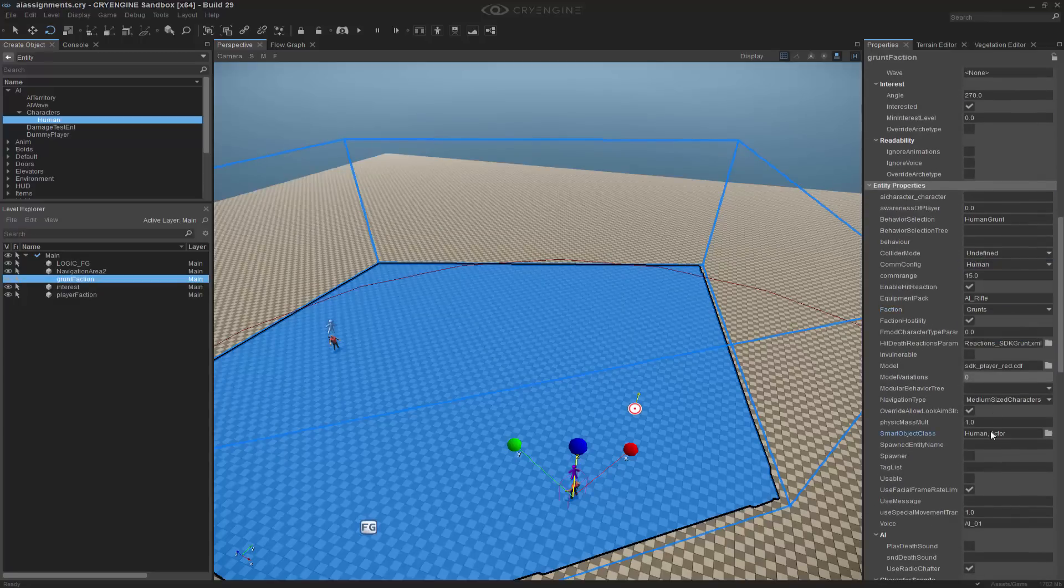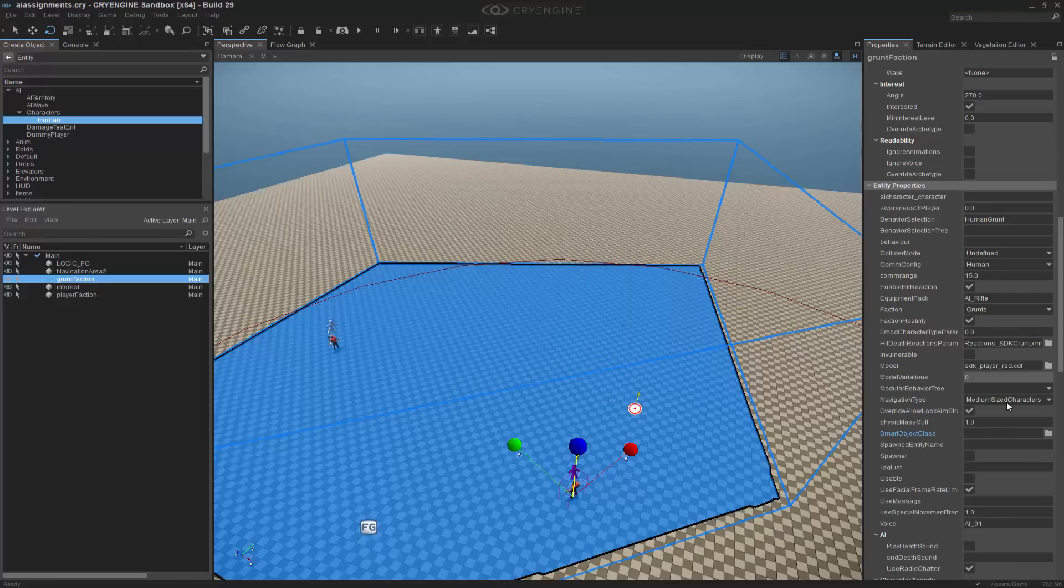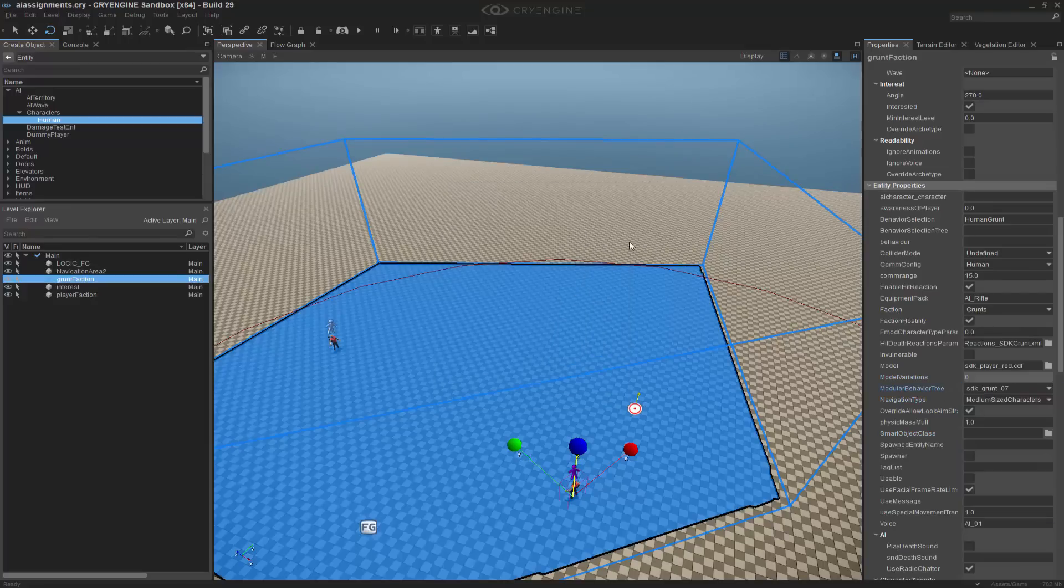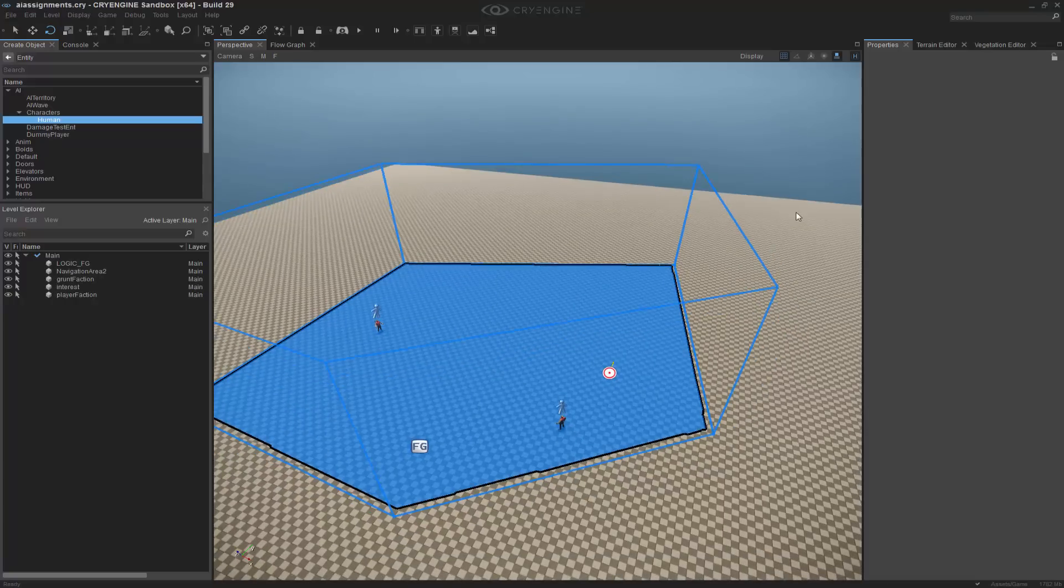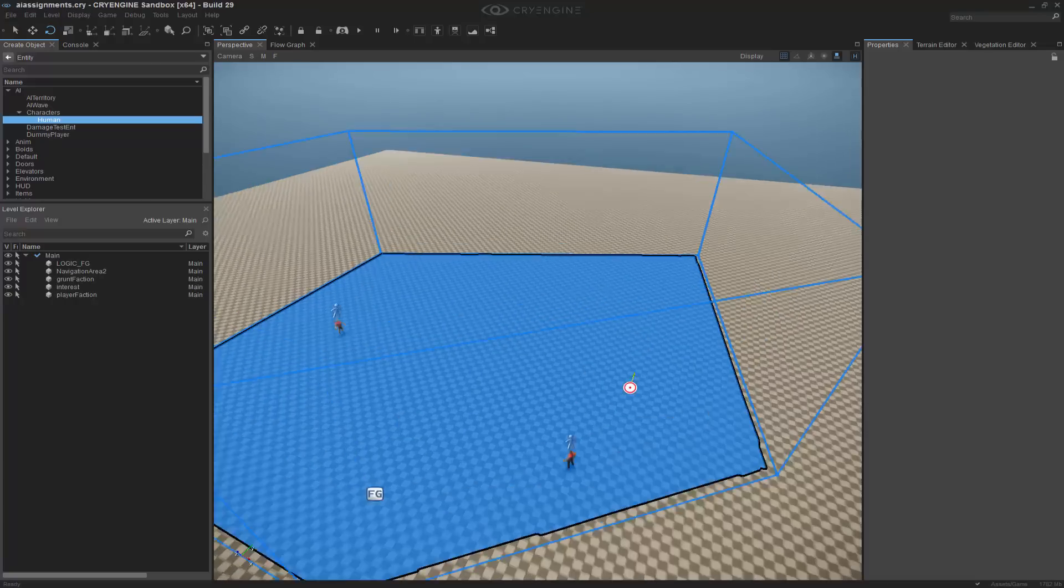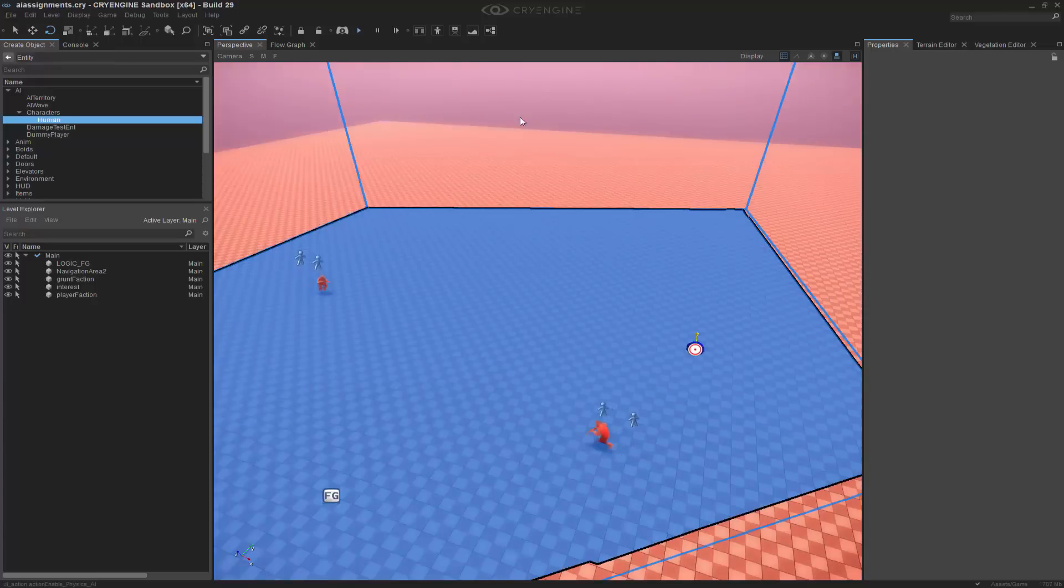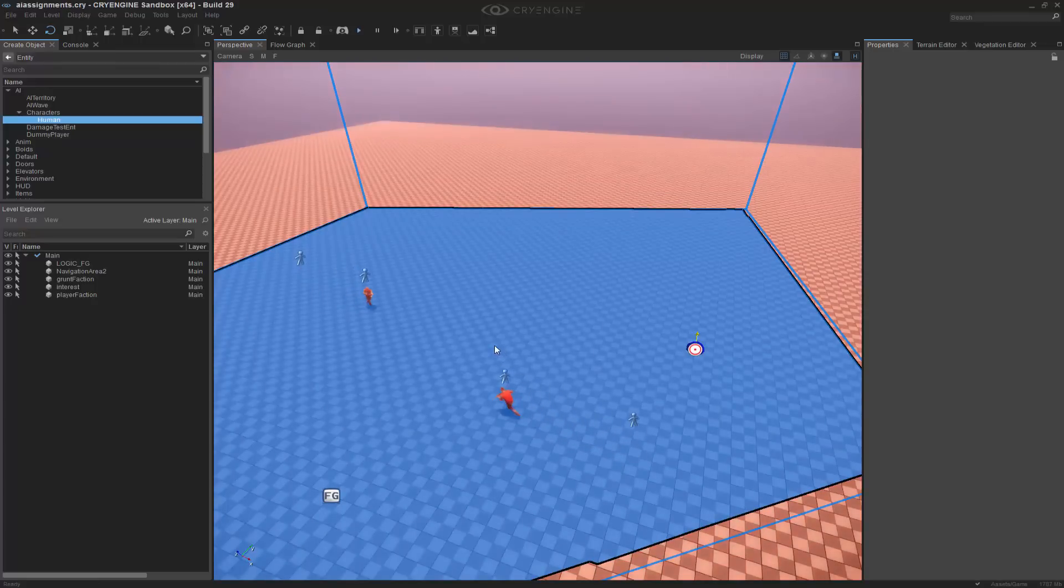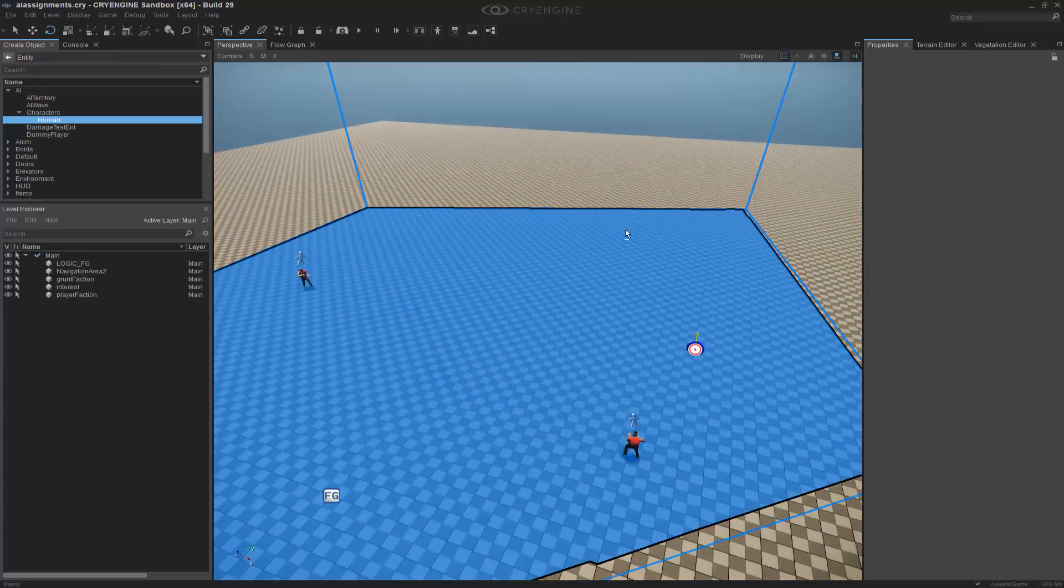So we have grunts, I want to grab my MBT, and I want to get the SDK grunt07. So now both of these have behaviors, and if we were to press play, they would see both of them and they would engage and fight, which is what we want.